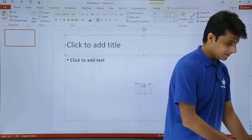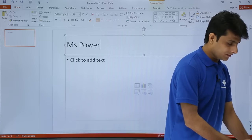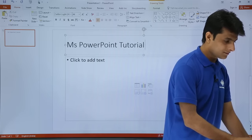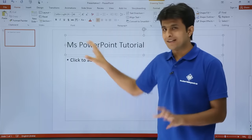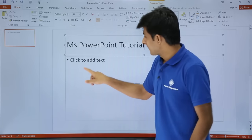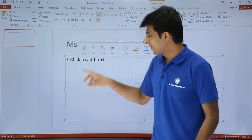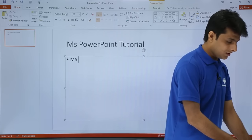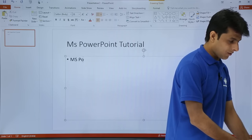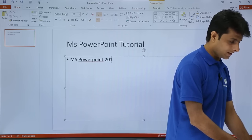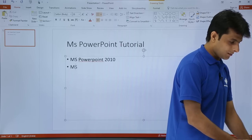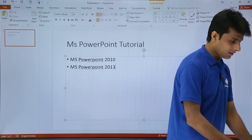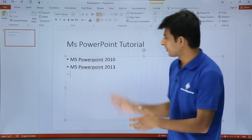Let's say I'll start typing here 'MS PowerPoint tutorial' — that's it. That's the heading title. Similarly, if I keep my cursor at this place and want to start typing here, I can write 'MS PowerPoint 2010', 'MS PowerPoint 2013', and so on. I can keep on typing this data.